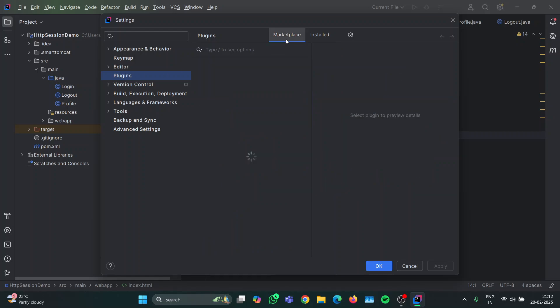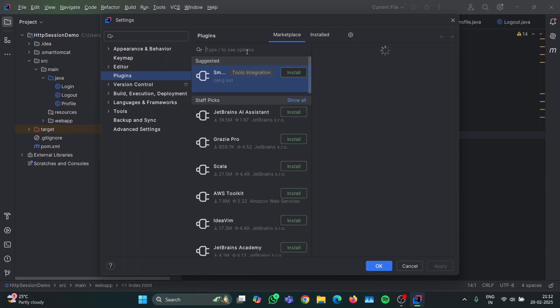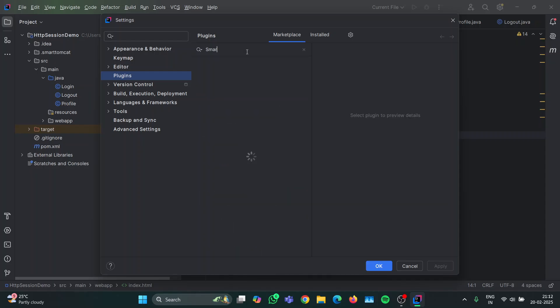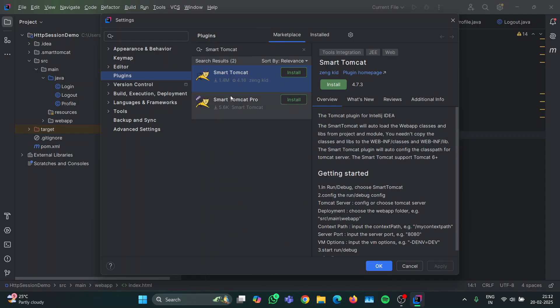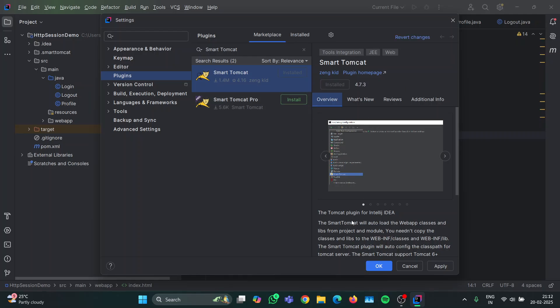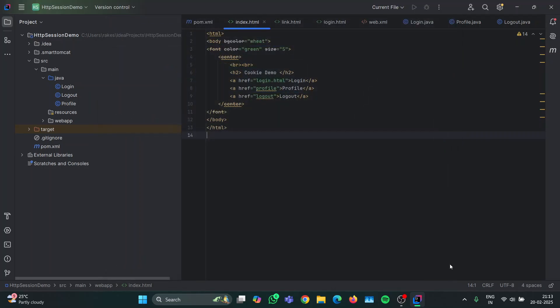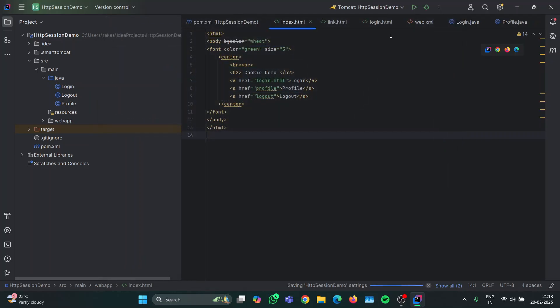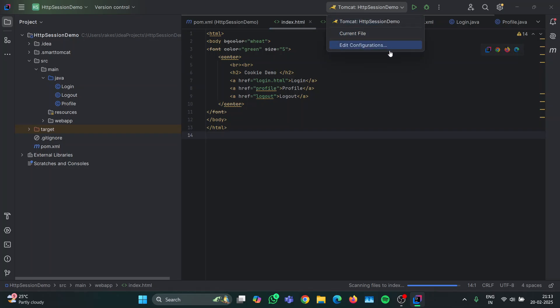In the Marketplace section, search for Smart Tomcat plugin. Yes, this is the one with 1.4 million downloads. Install it. It will be installed in a few moments. It's done. Now, as I have installed this before and used this before, it is configuring the path automatically.